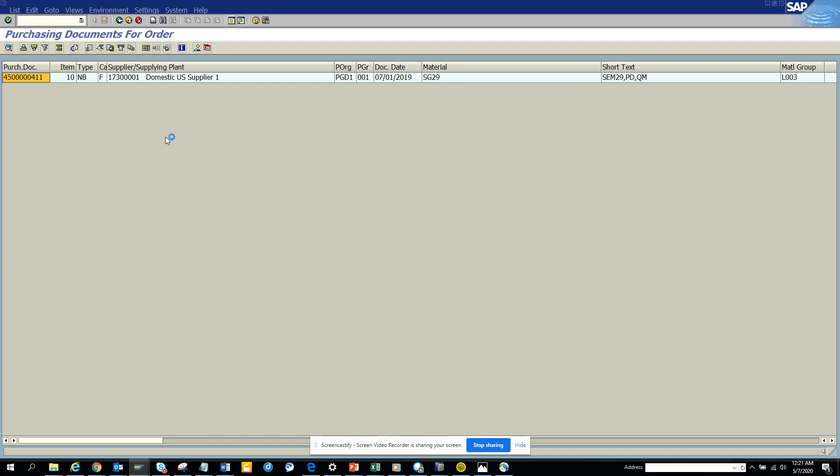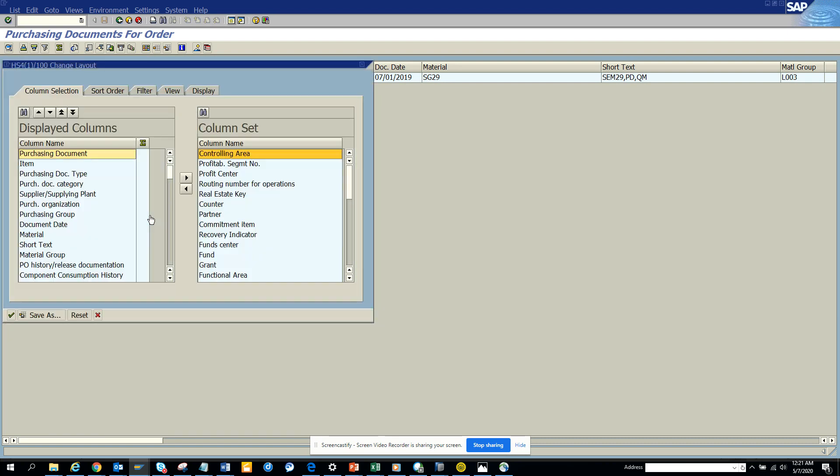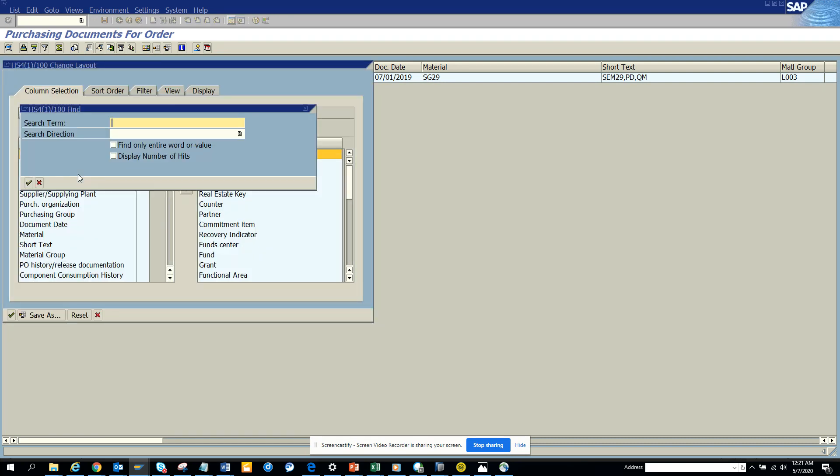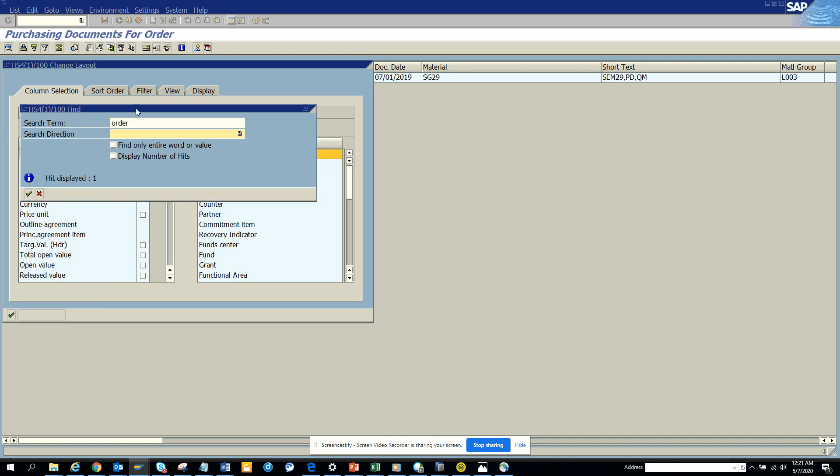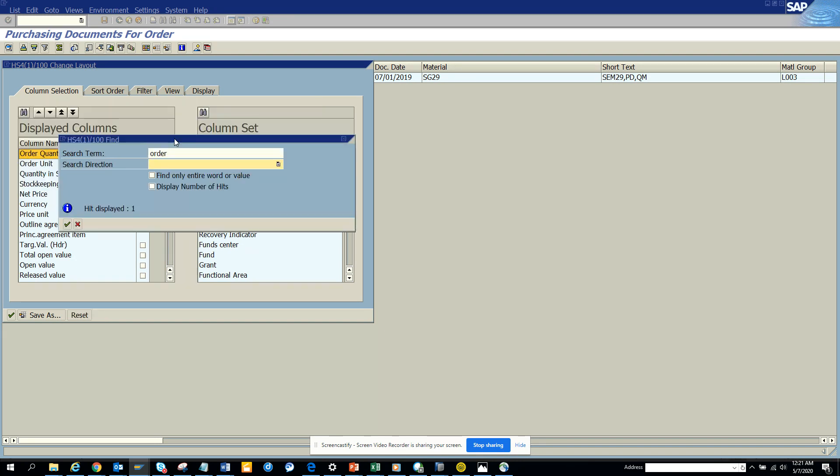What I can do is search order. And if you see it's showing here, this is the order quantity that I don't really care. I care about the work order.